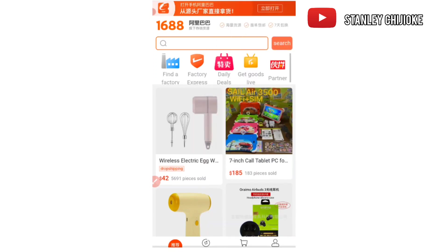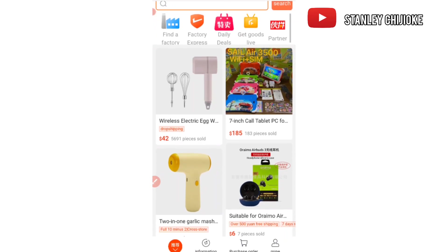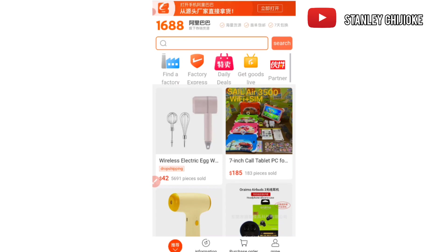After translating, the next thing you need to do is create an account on this platform. You come to this button here and click on it. I'll be leaving a video at the top of the screen so you can watch how to create your account without stress. I've already created a video for that, so let's just move on to placing an order for a particular product.